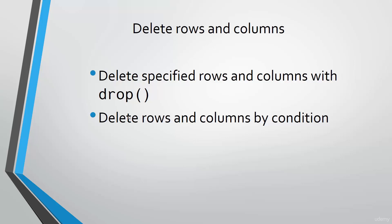First, we will introduce how to delete specified columns and rows. You can do this with numbers or names. Then, we will also learn how to delete by conditions.